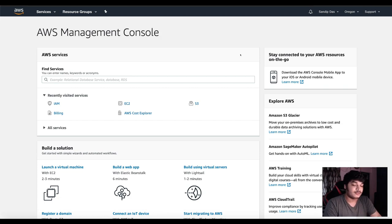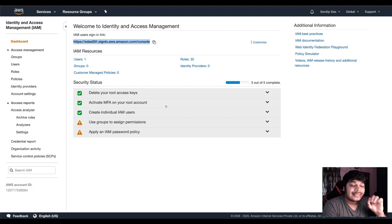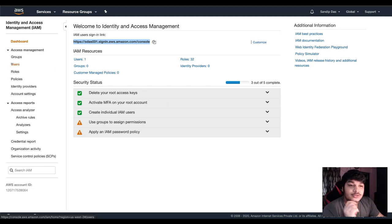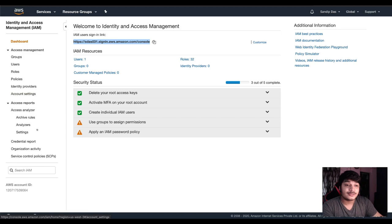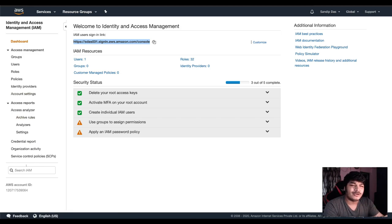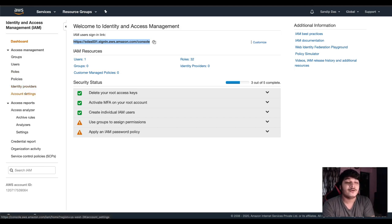That's why I'll be starting with the IAM. Here you can create users, you can create roles, you can create policies, you can give identities — like you can do identity federation. Account settings also there. But groups, users, roles, and policies — these are the main things.